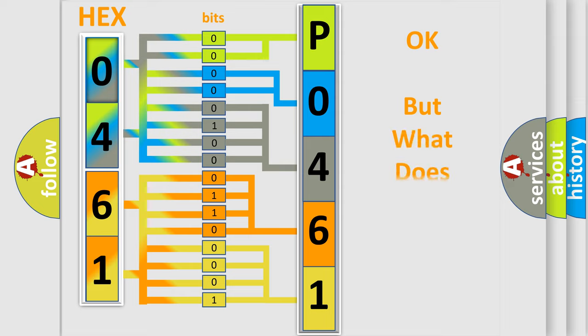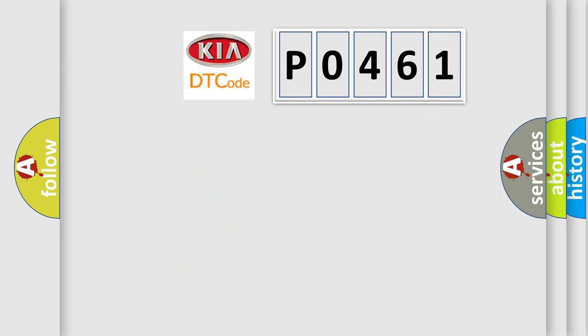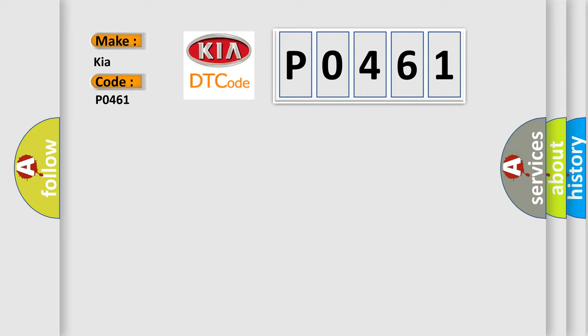The number itself does not make sense to us if we cannot assign information about it to what it actually expresses. So, what does the diagnostic trouble code PO461 interpret specifically for KIA car manufacturers?